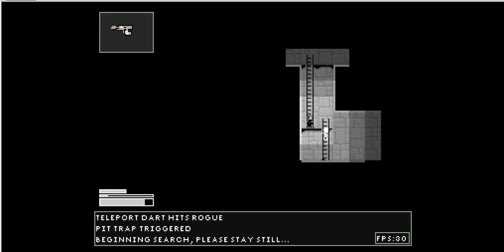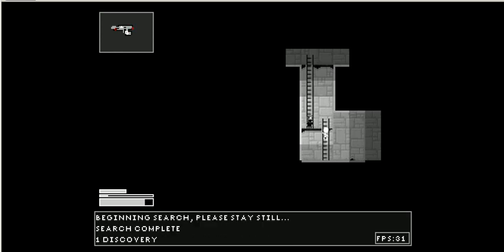If I press the Z button, I can search. Move my cursor away. I can search, and if I stand still, I can discover things. On my mini map, I just discovered another trap.